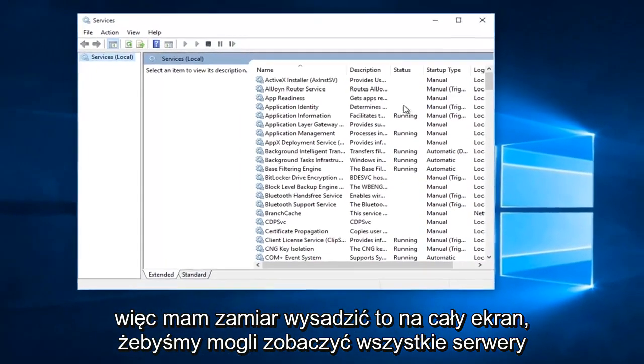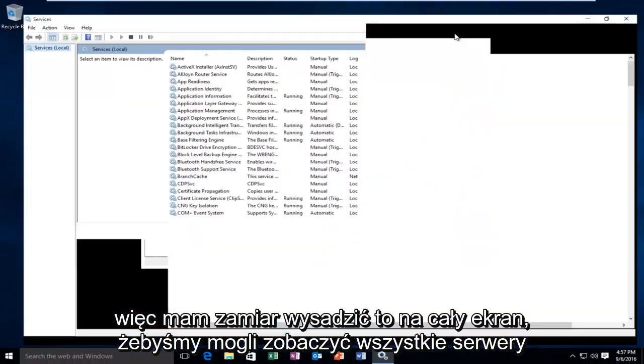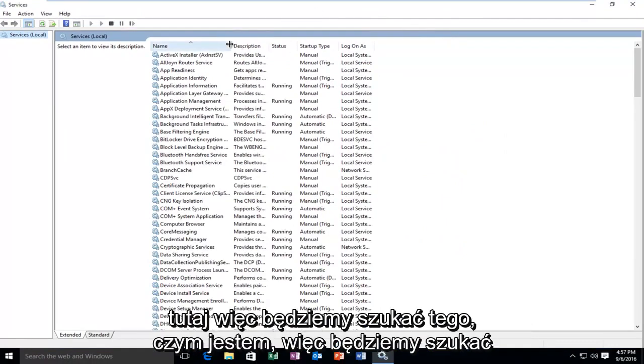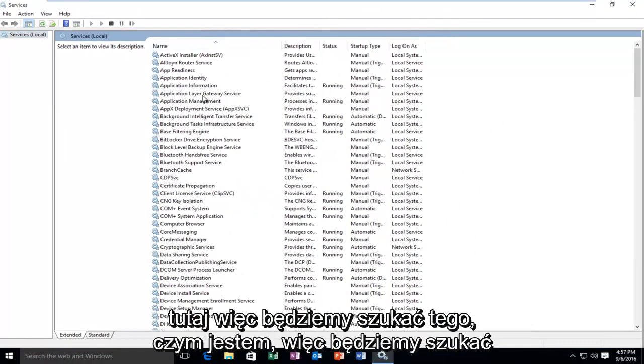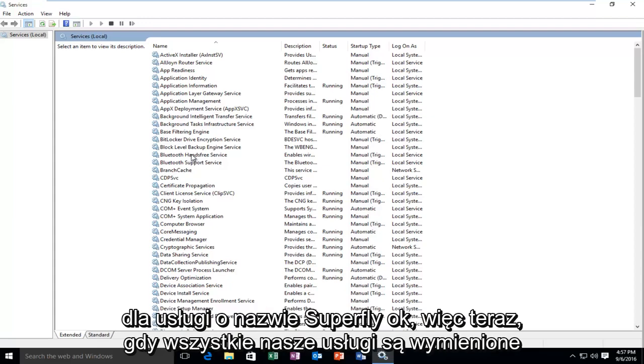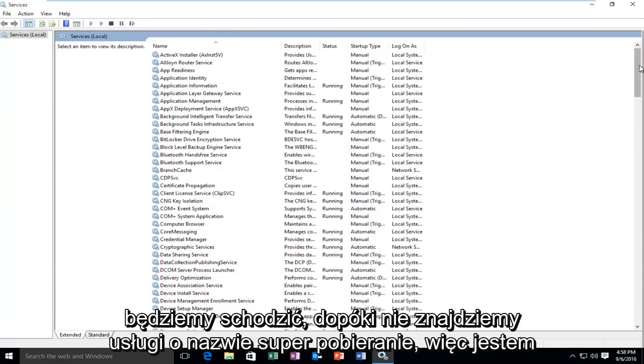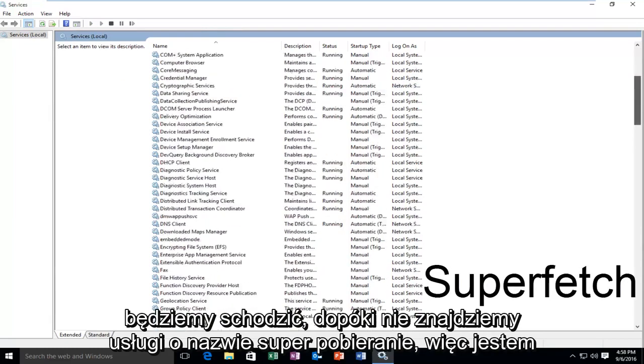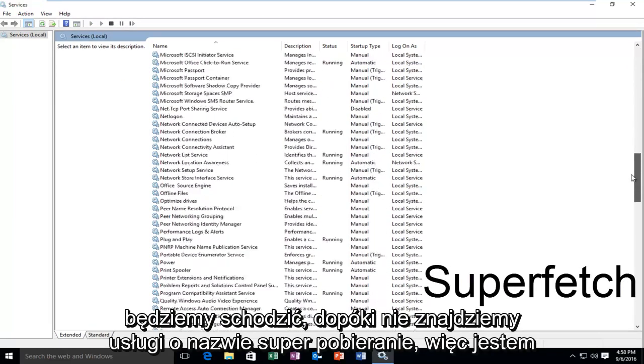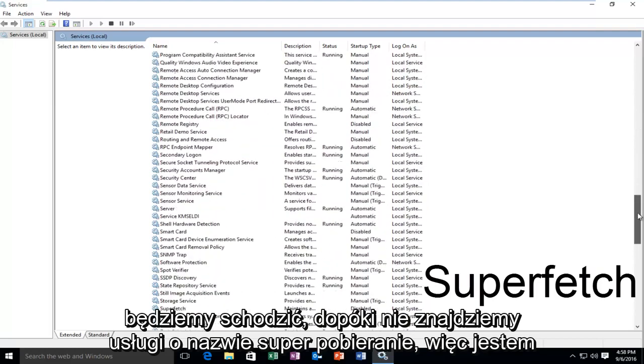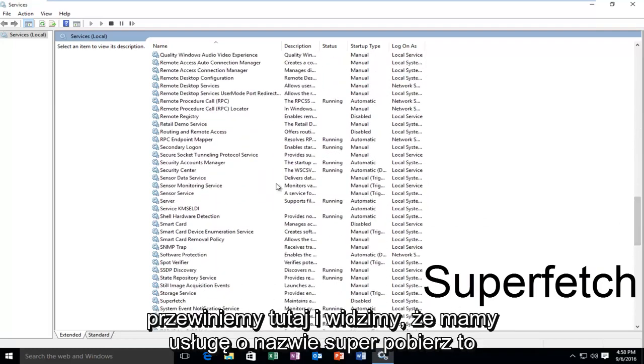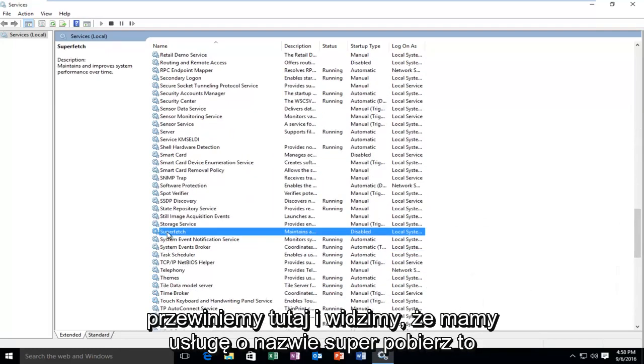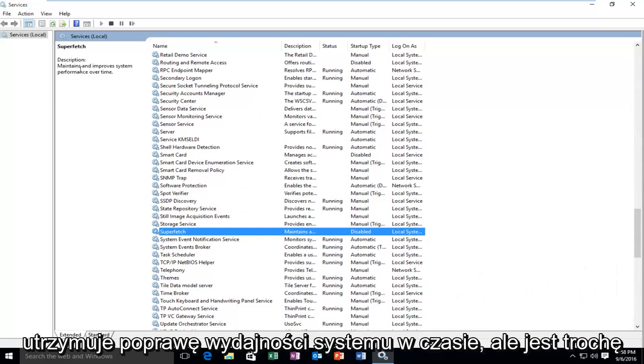I'm going to blow this thing up fullscreen so we can see all of the services here. We're going to be looking for a service called Superfetch. Now that all of our services are listed, we're going to scroll down until we find this service called Superfetch. It maintains and improves system performance over time.